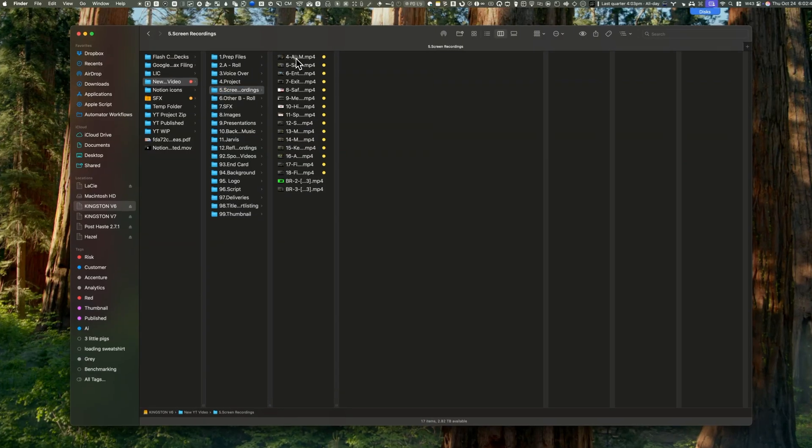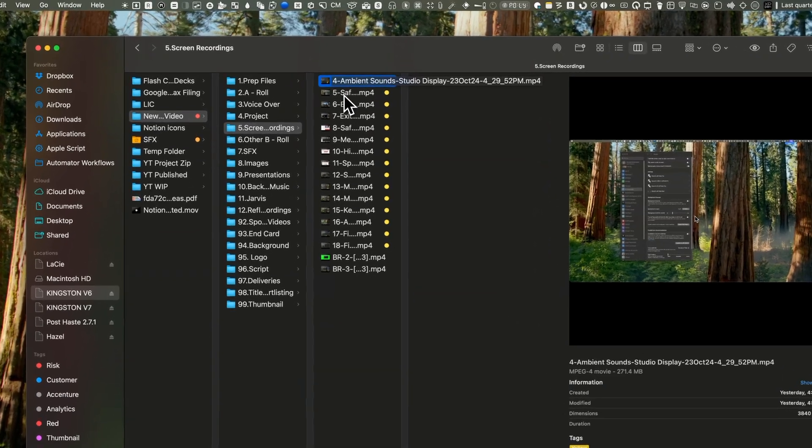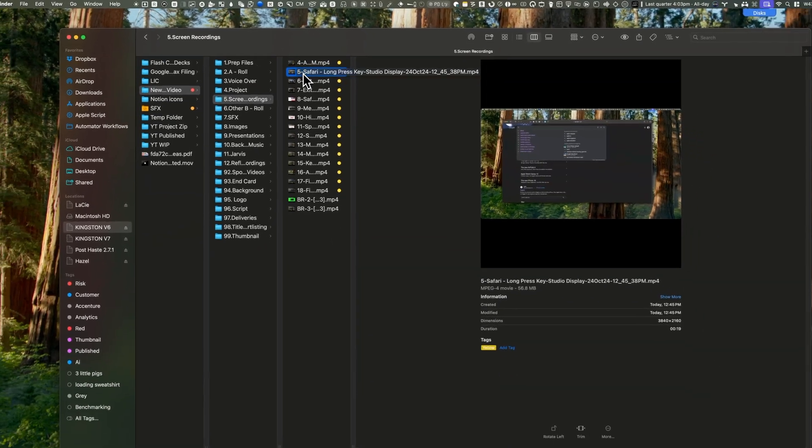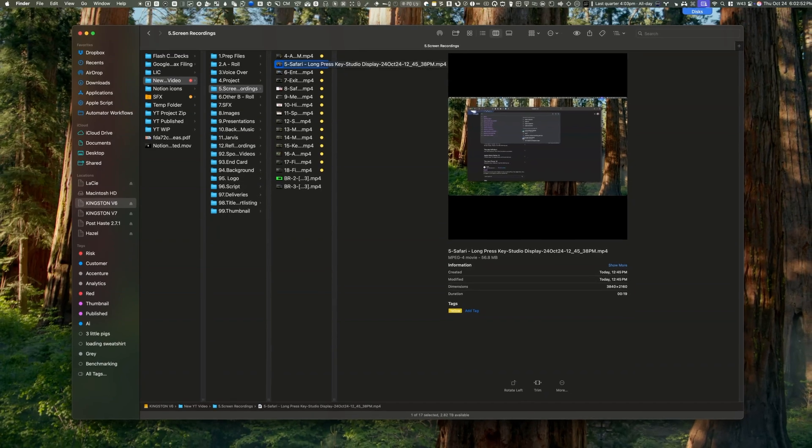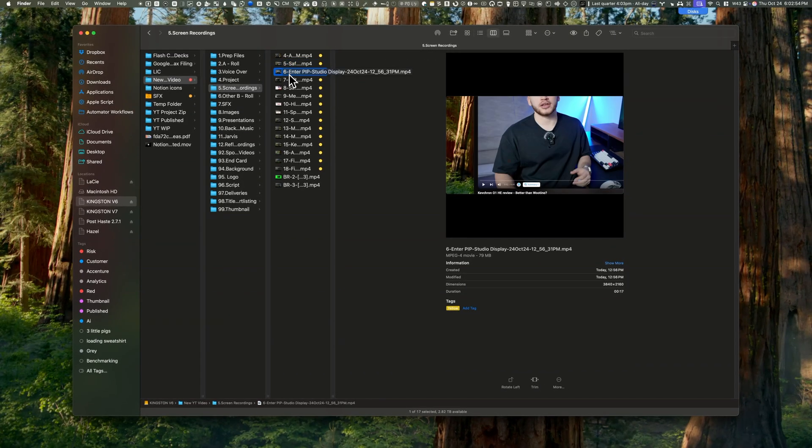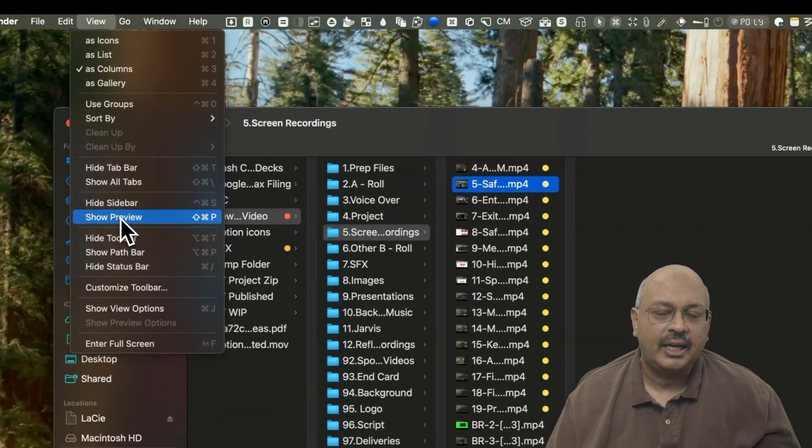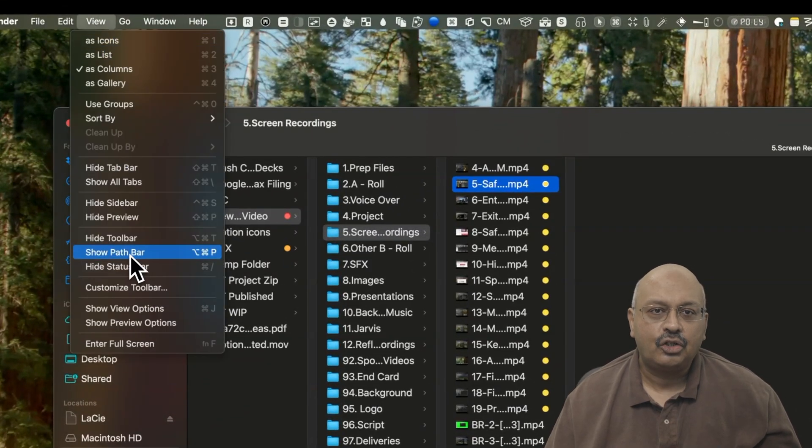Second, I enable the preview window at the side of the Finder window. This lets me quickly preview images or videos, extremely handy for editing. To enable these, go to View, then select Show Path Bar and Show Preview.